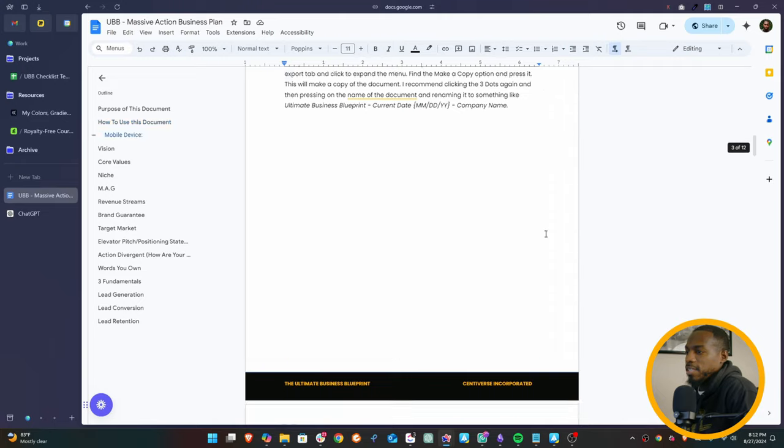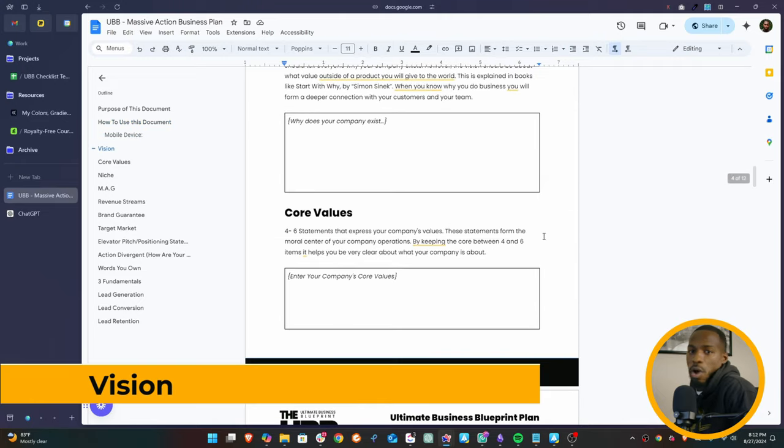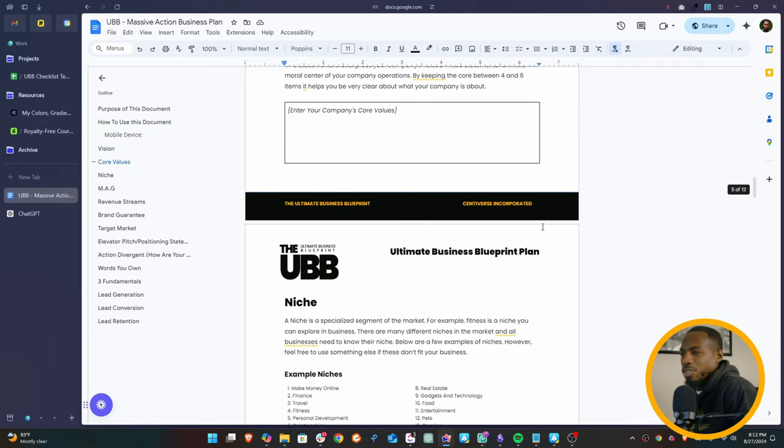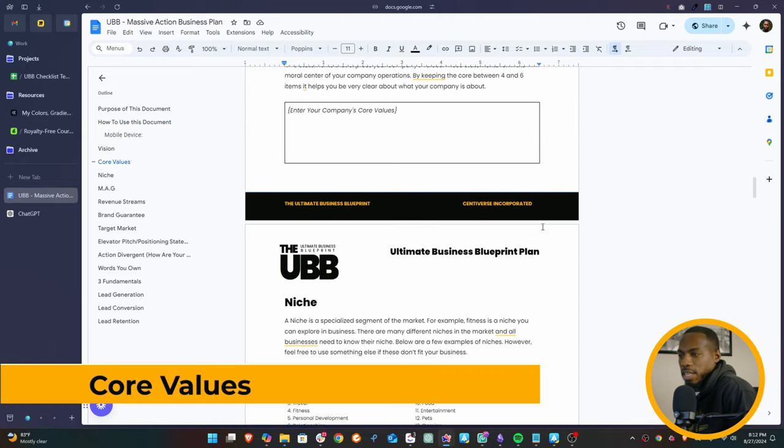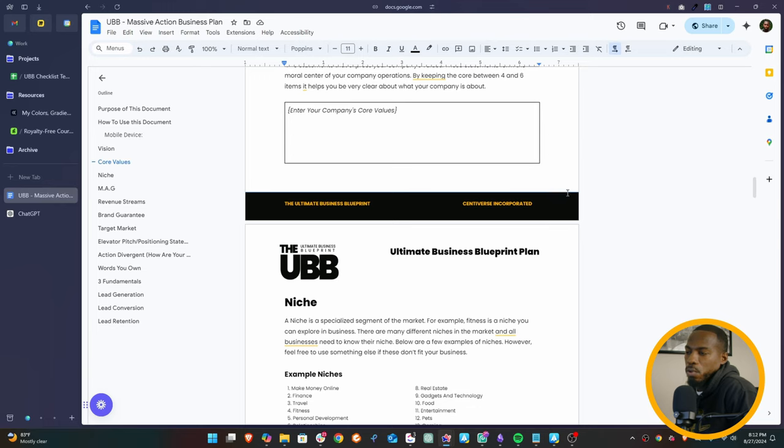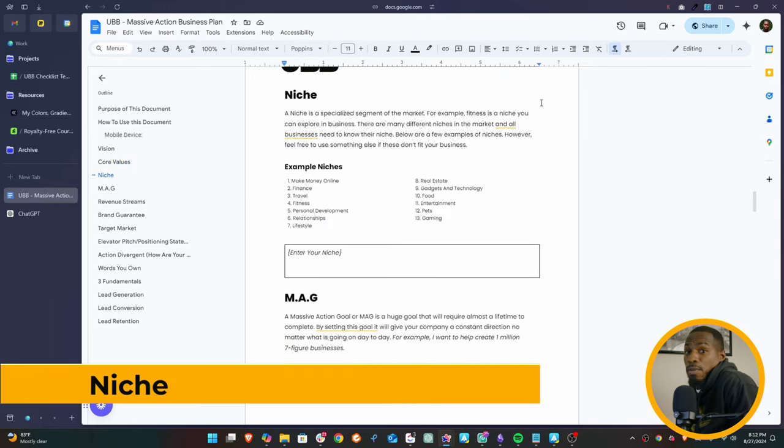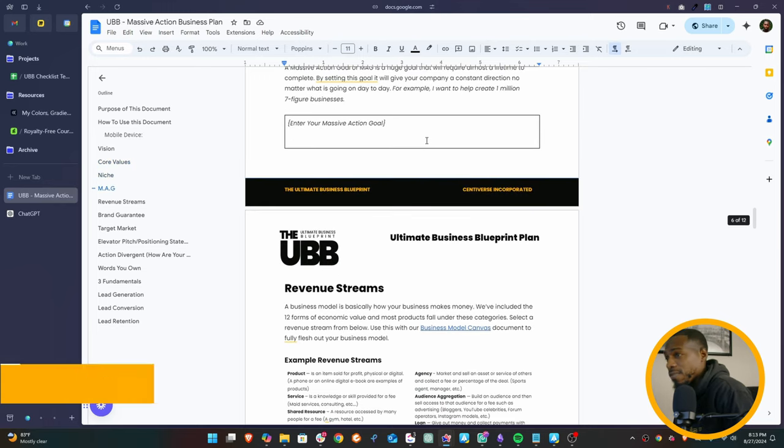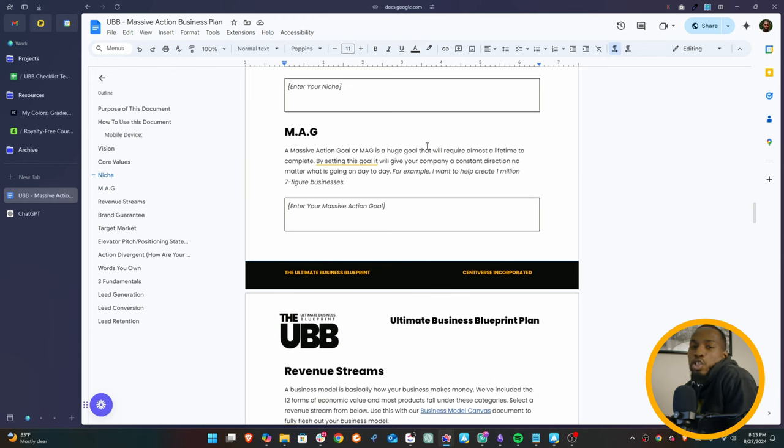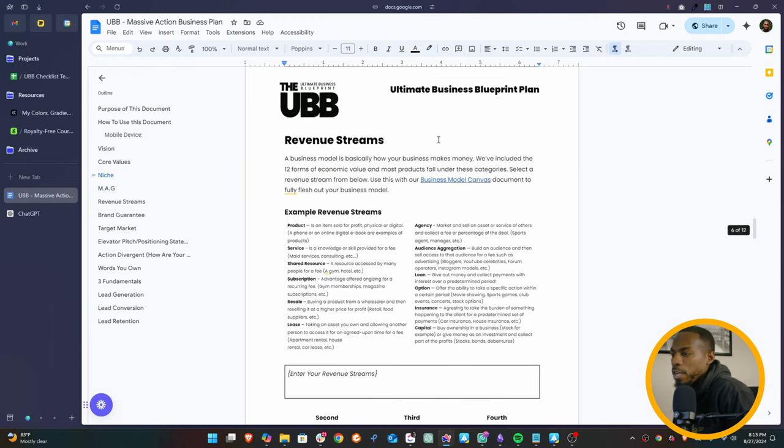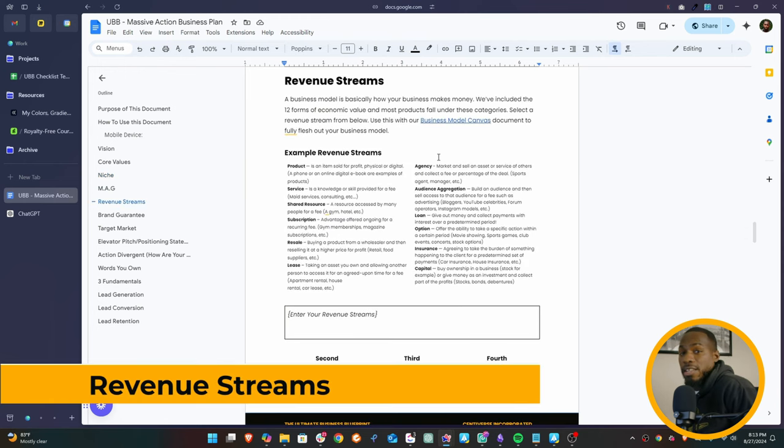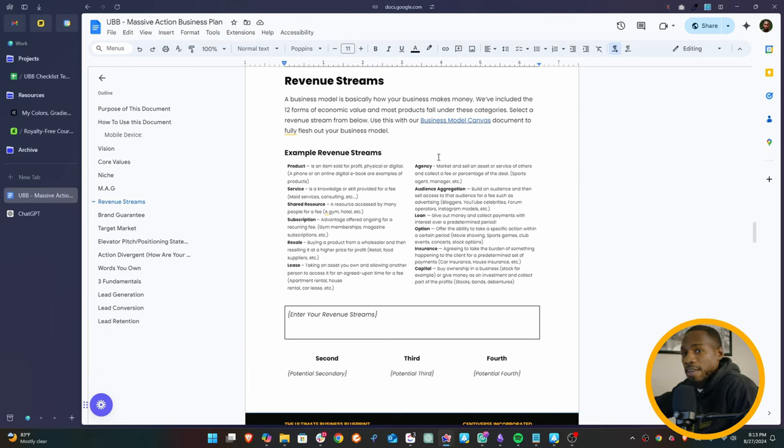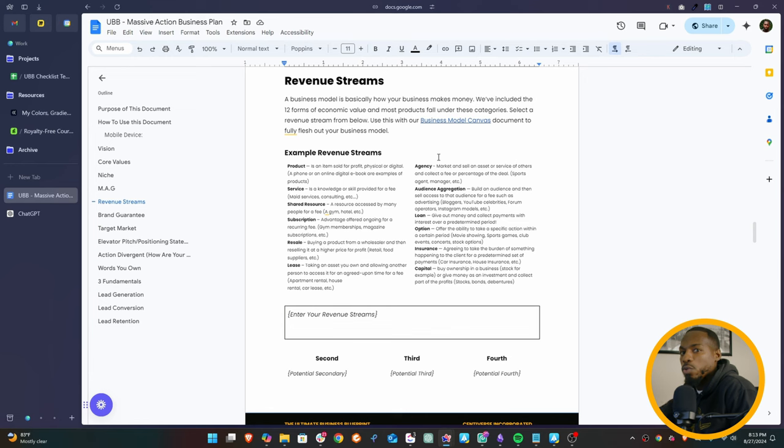And these are the core elements you're going to need. You're going to need your vision - why your company exists, core values - what your company stands for, your niche, basically what area of the market you want to target, your massive action goal. You need a goal that's larger than life to keep your company motivated. Revenue streams. Now there's 12 forms of economic value, that's basically ways that businesses can make money. We have the 12 listed here on the document, and then we need to put together which ones you're going to use.